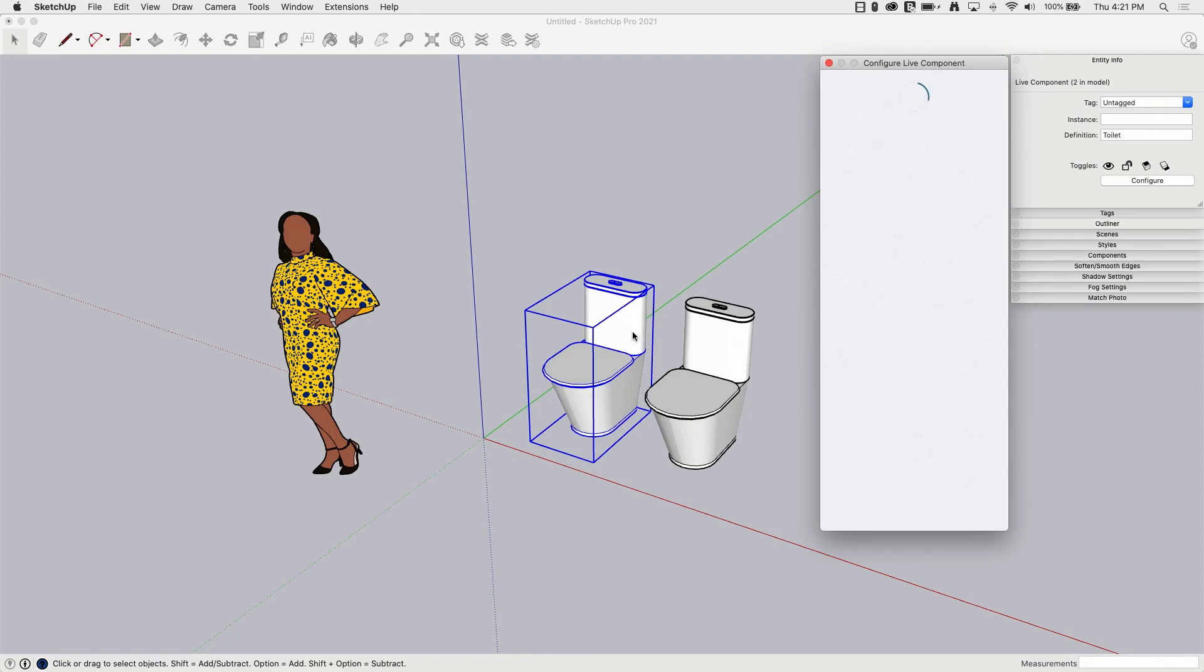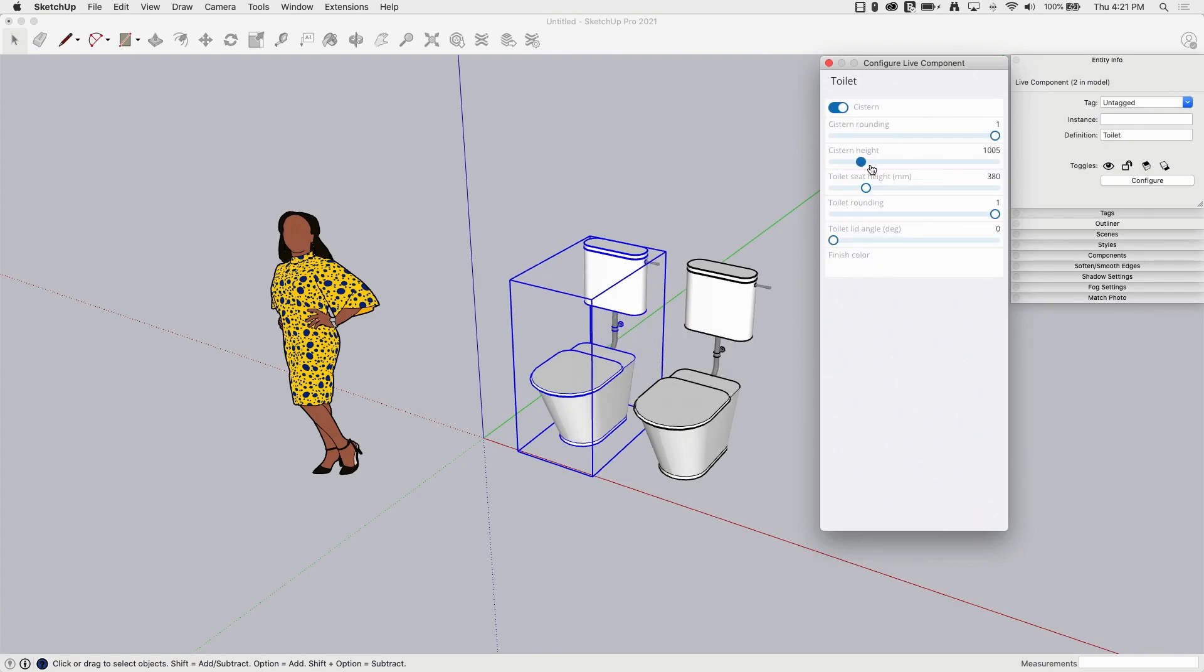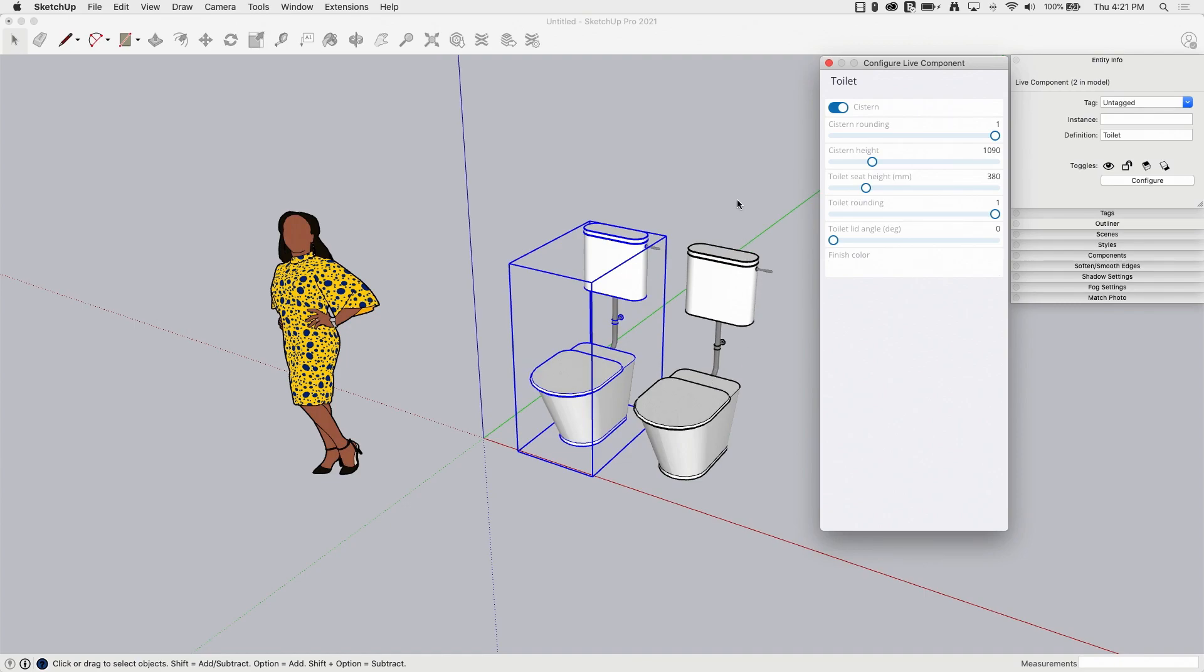So if I look at the definition of these two pieces, the definition is the same. They're both called toilet. And if I select one of them and I bring up my live component configuration menu and make a change. So say, for example, I want to push the cistern up high or something like that. I'm going to go ahead and change that. And look, both of them are going to change when I do that because they're components and because they are connected.